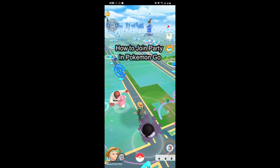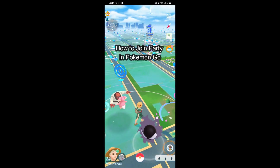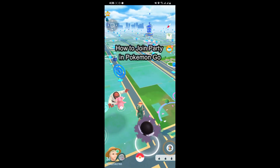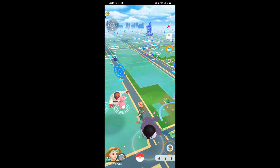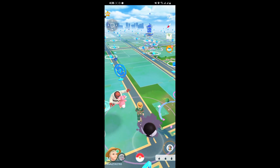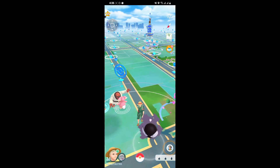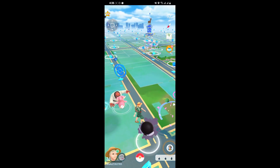Hey guys, welcome back to our channel Mapple Gaming. In today's video I will be showing you guys how to join the party on your game Pokemon Go. A party is like a clan on this game.